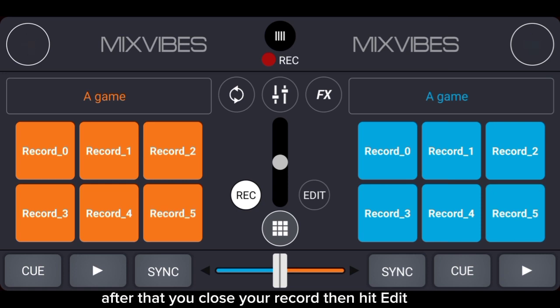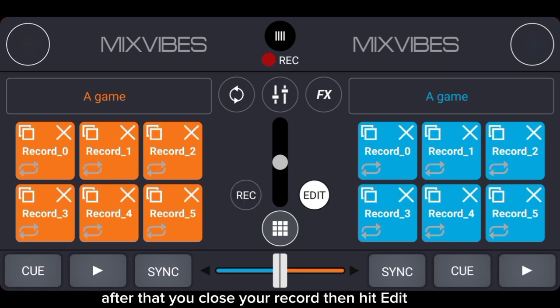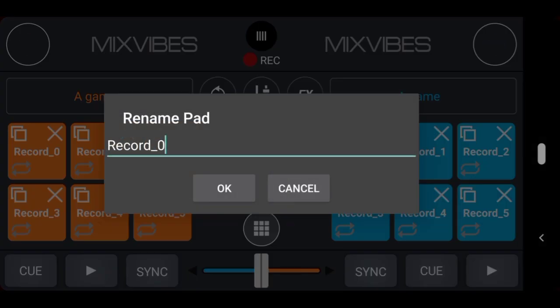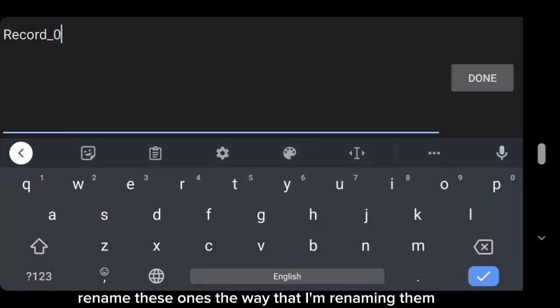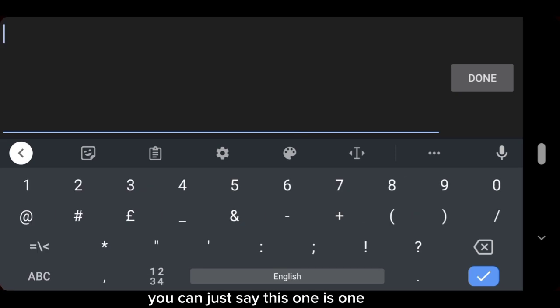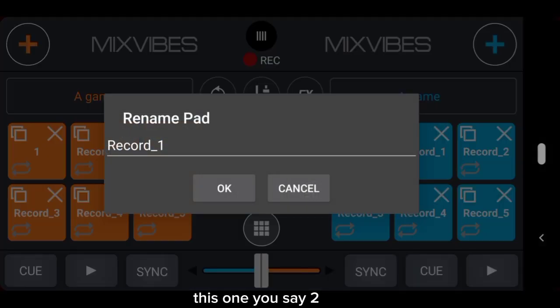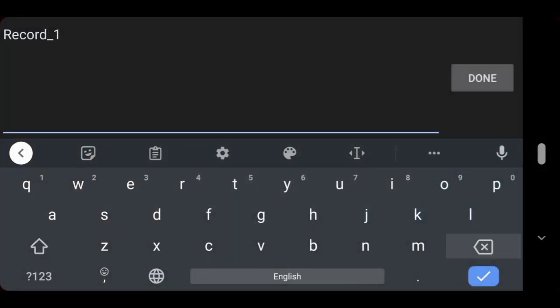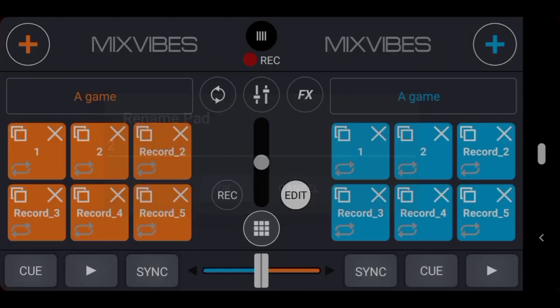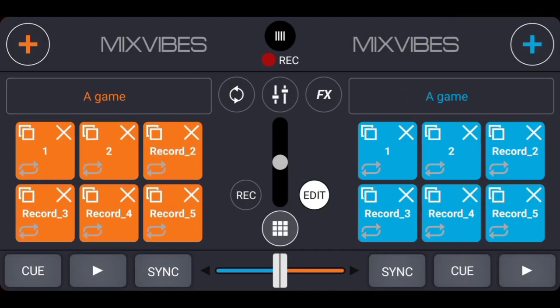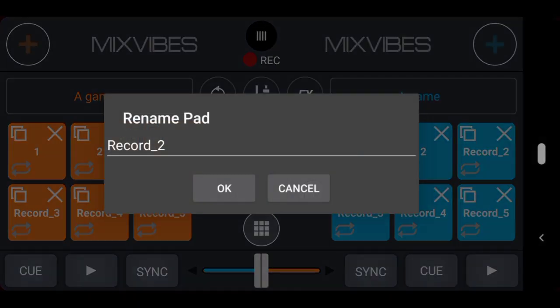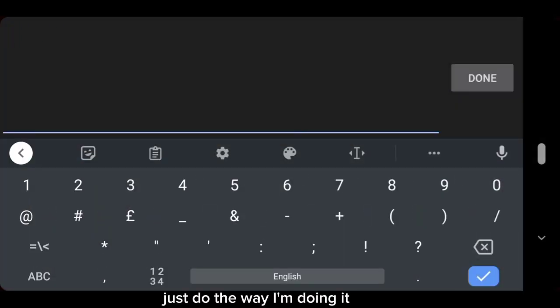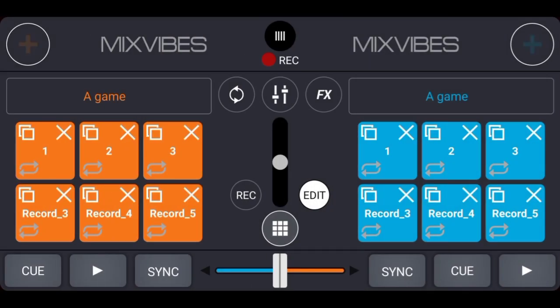After that, you record, then you edit and rename. The way that I'm renaming them, you can just say this one is one, that's one, you say two, three. Just do the way I'm doing it. This one to four.